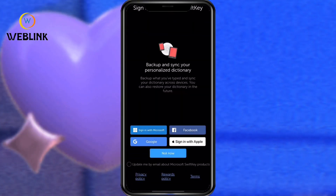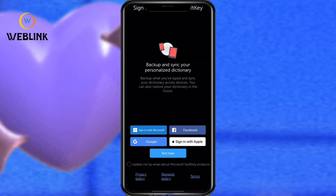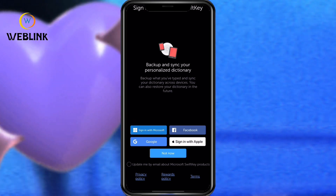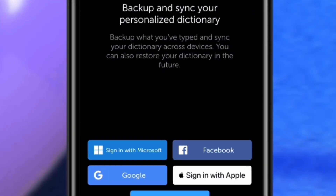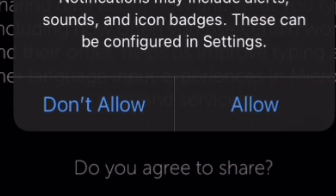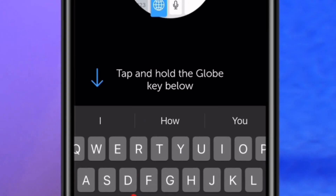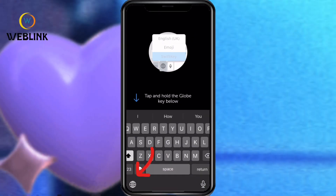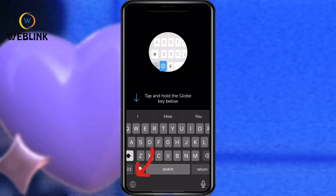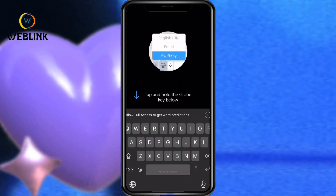Click on Get Started. You have to sign in, but it's not required — you can sign up before using it. Click on Not Now, then click Sure. Click Allow or Not Allow, then click No.